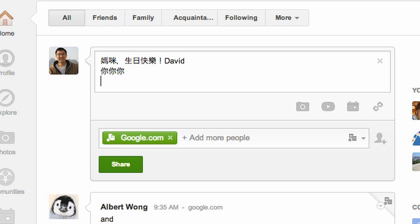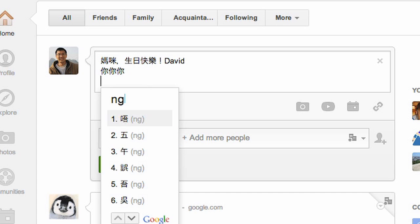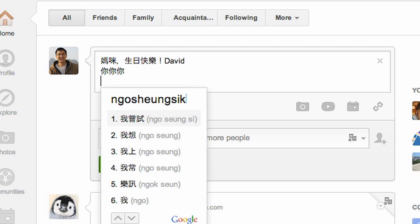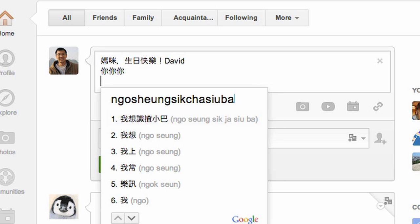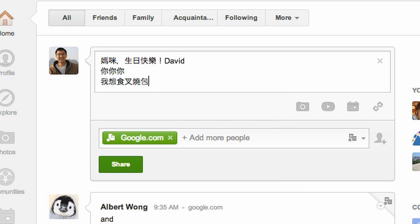The intelligent guessing works best when you give two or more characters, so don't stop after the first one. For example, you can type a full phrase and then hit space to complete your sentence.